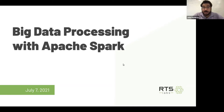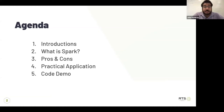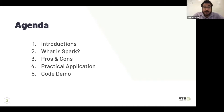My hope is that you can get a better understanding about not just how to process data but best practices in terms of processing large volumes of data. The agenda: we're going to talk about Spark, the pros and cons of using Spark, practical applications, and then I'm going to do a code demo. Before the code demo I'll open up for Q&A, and then after the demo we'll also do additional Q&A.